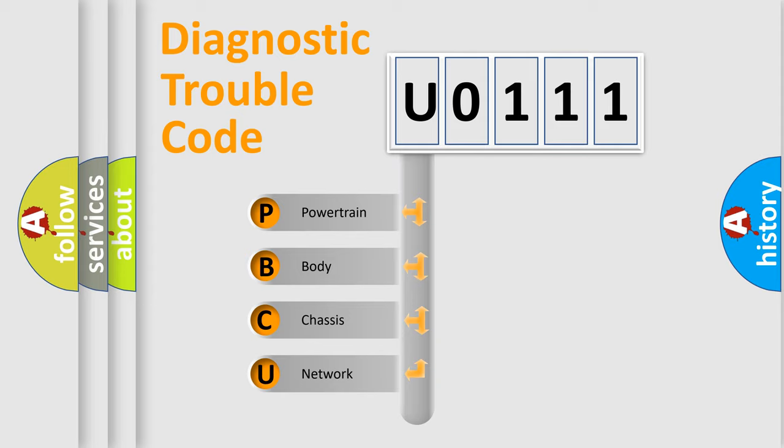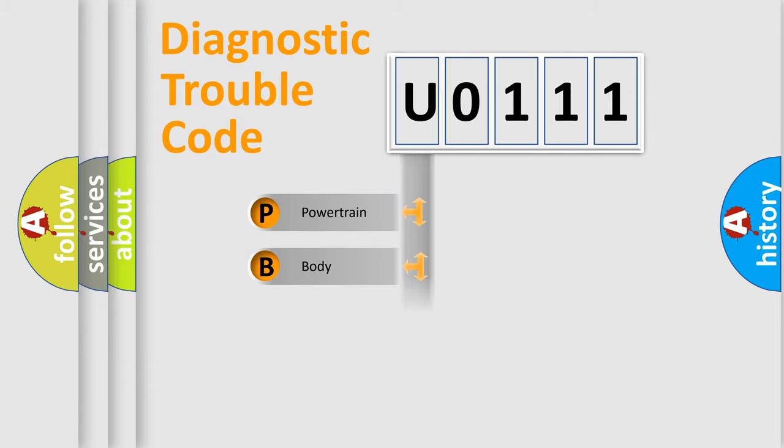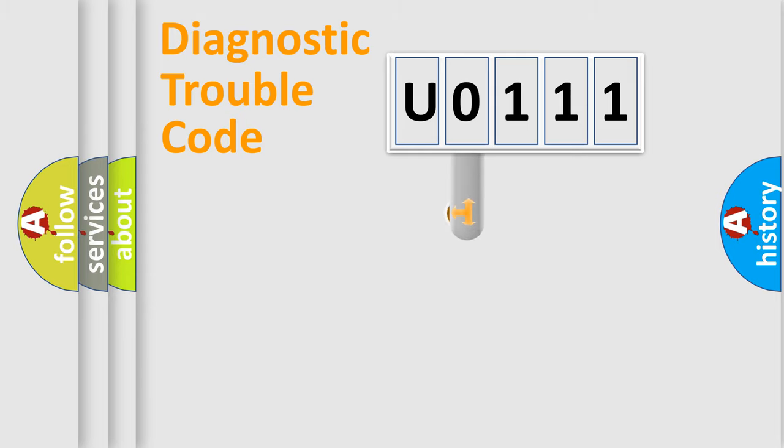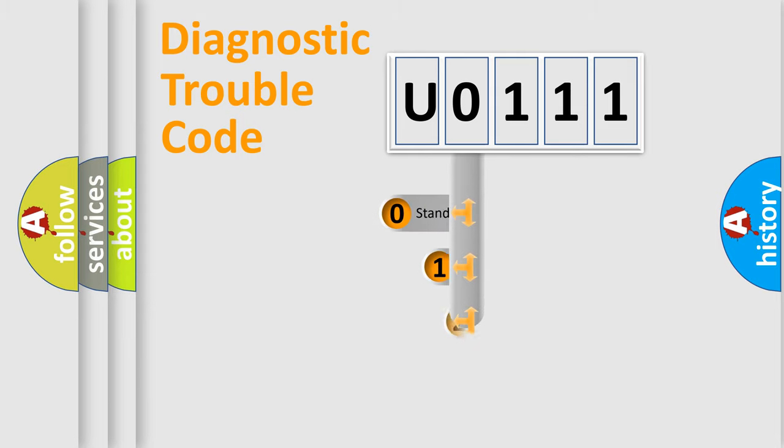We divide the electric system of automobiles into four basic units: Powertrain, body, chassis, and network. This distribution is defined in the first character code.